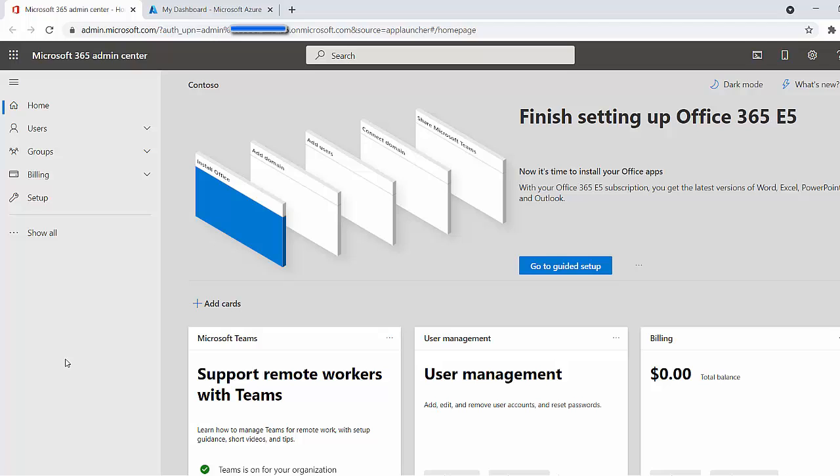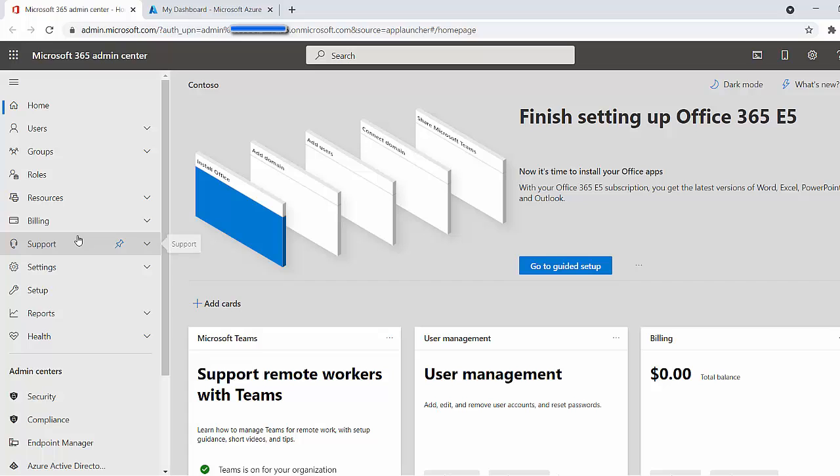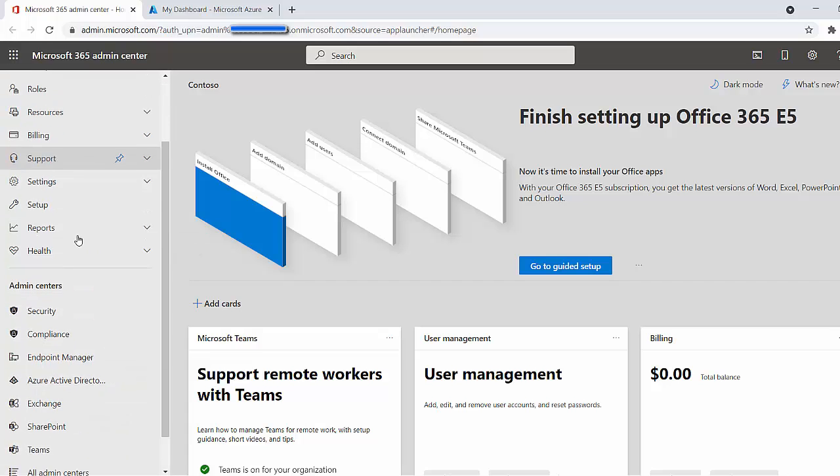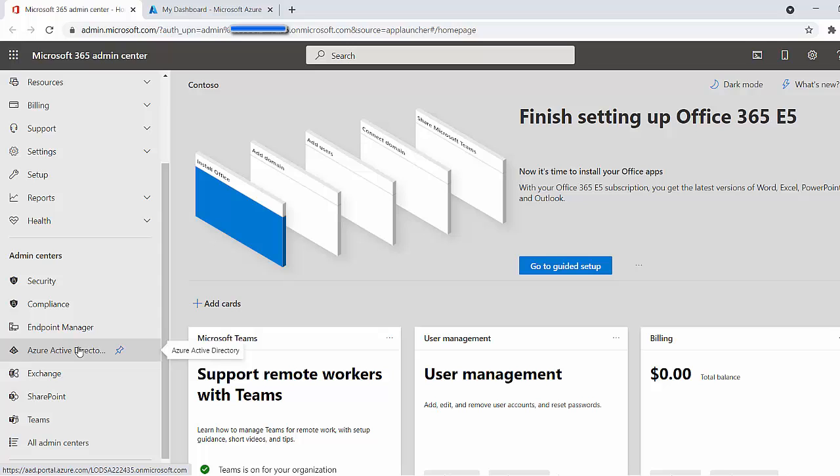All right guys, as you can see, I'm currently on the Microsoft 365 Admin Center. This is not the only way and the only place you can do it. The main place you need to reach is Azure Active Directory. One way you can access Azure Active Directory is by going via the 365 Admin Center. At the moment, I can't see it, so I'm going to click here where it says Show All on the bottom left.